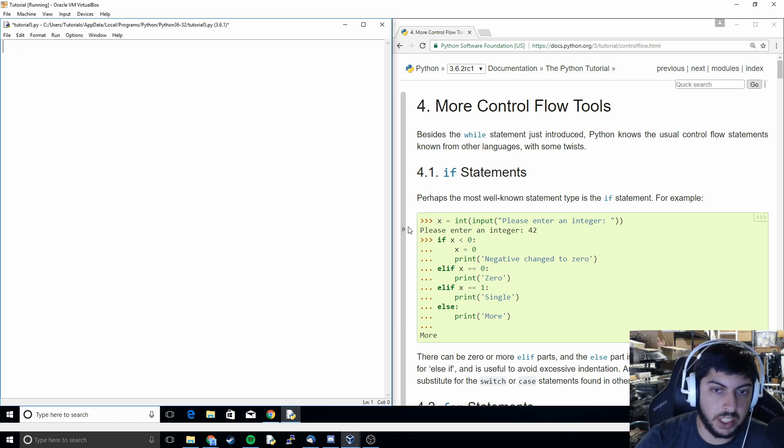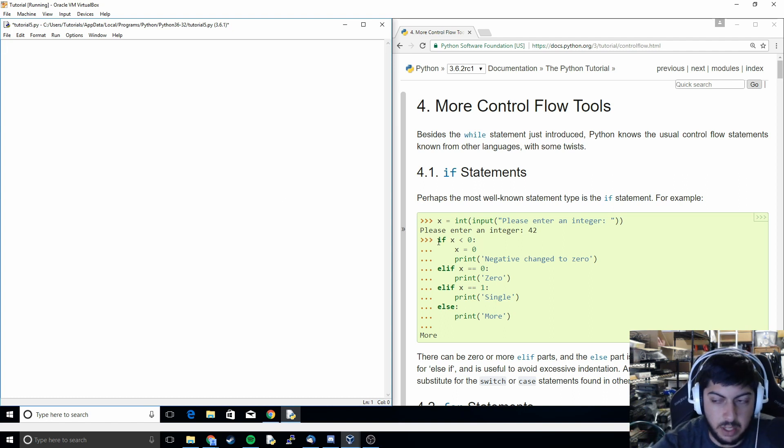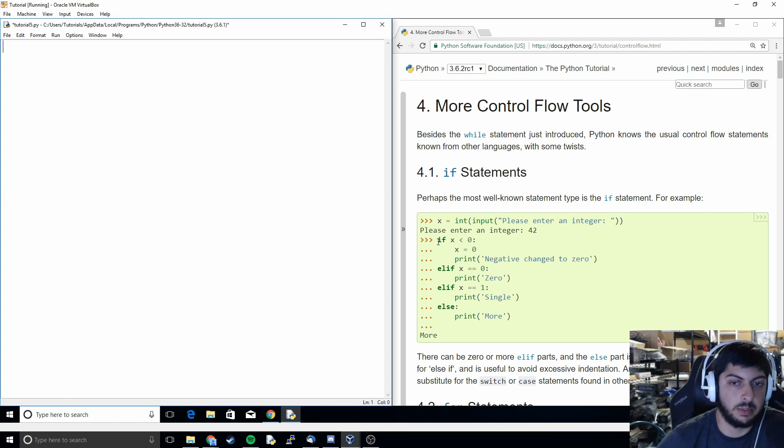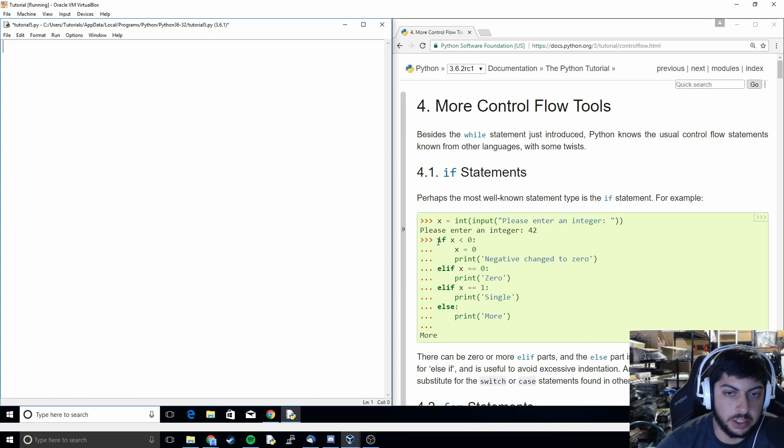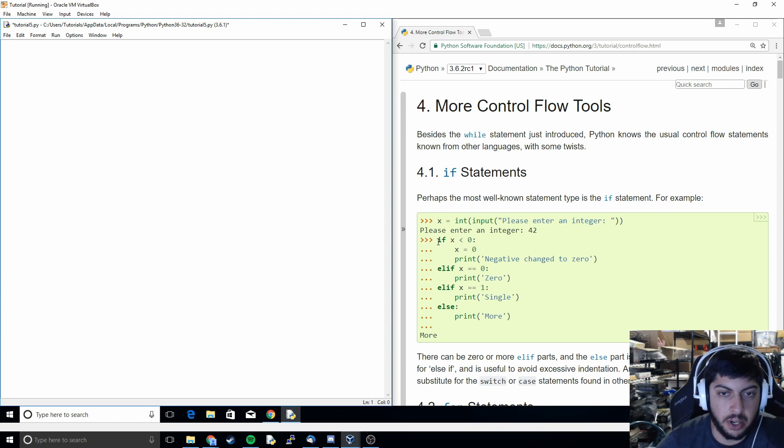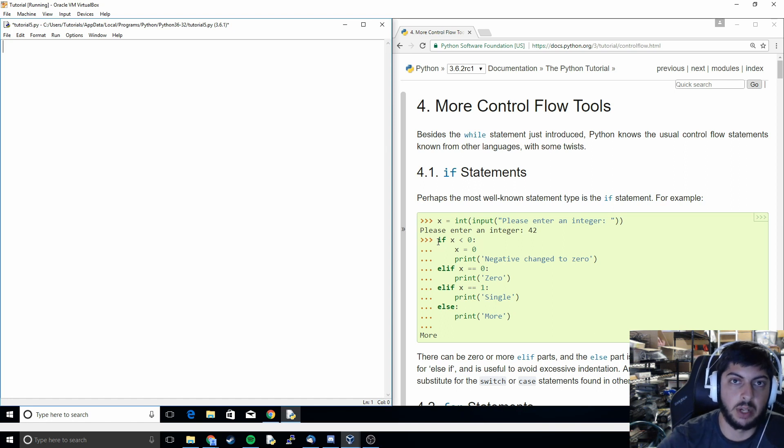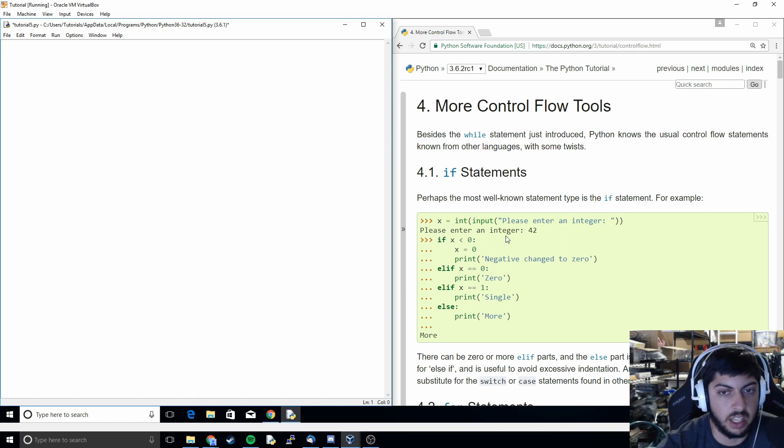The first thing we're going to cover is the if statement. The if statement is kind of similar to the while loop where you just make a condition and if this happens then you run that series of code. But with the if statement you just run it once. You don't continually run it over and over as long as the statement is true.